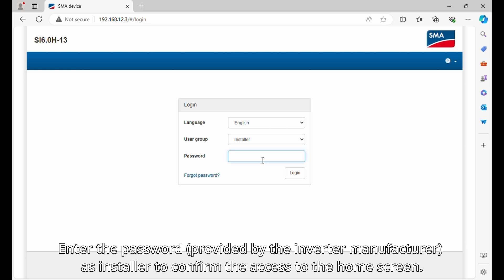Enter the password provided by the inverter manufacturer as installer to confirm the access to the home screen.